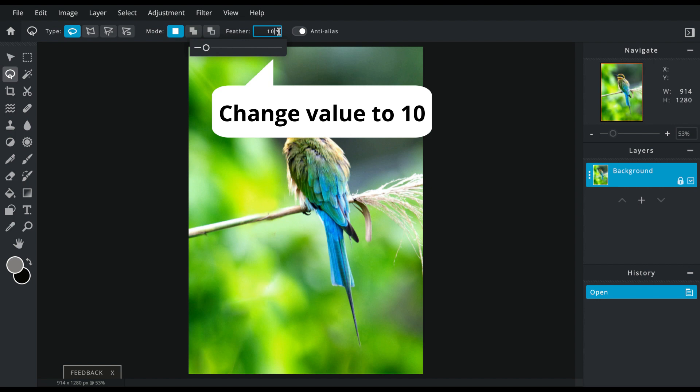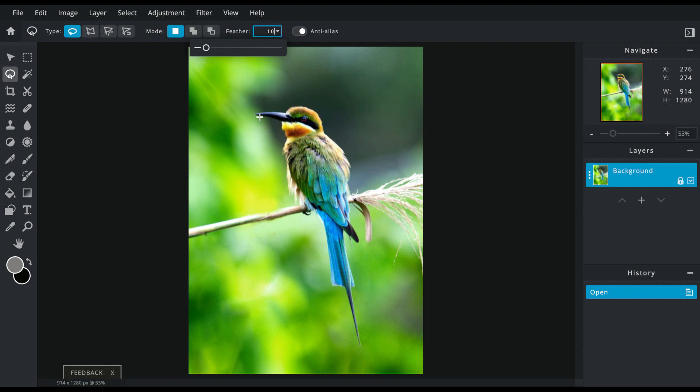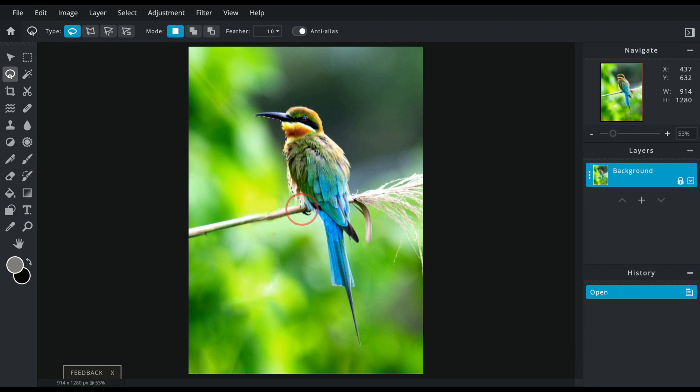Then all you have to do is drag around your subject.